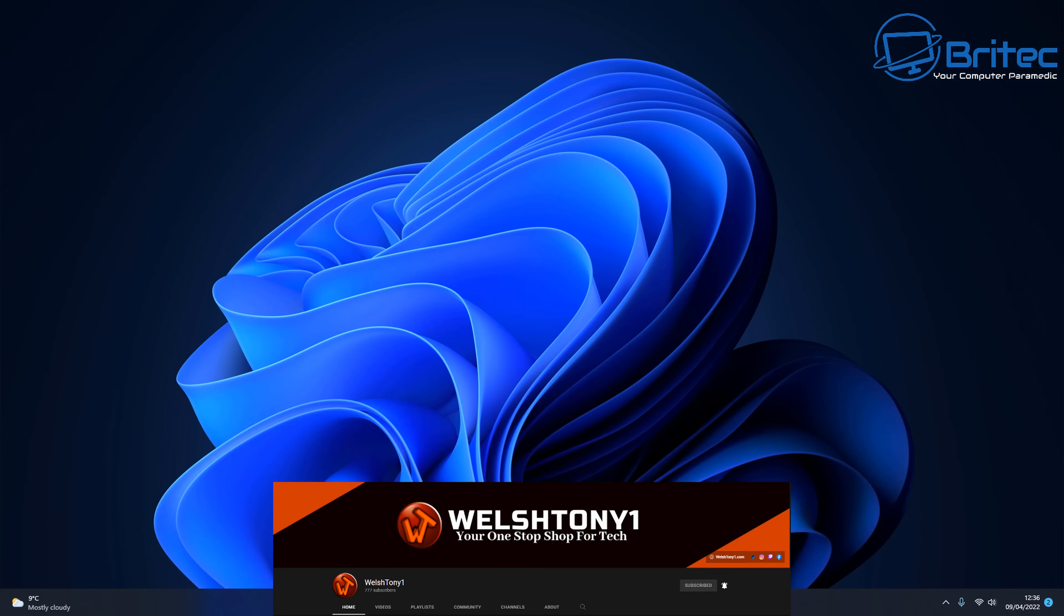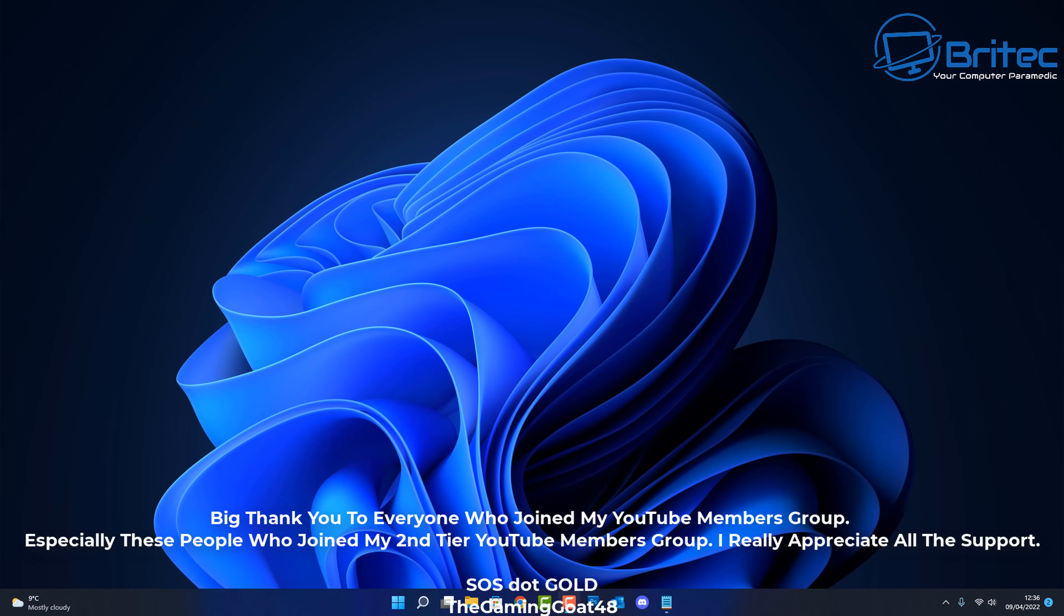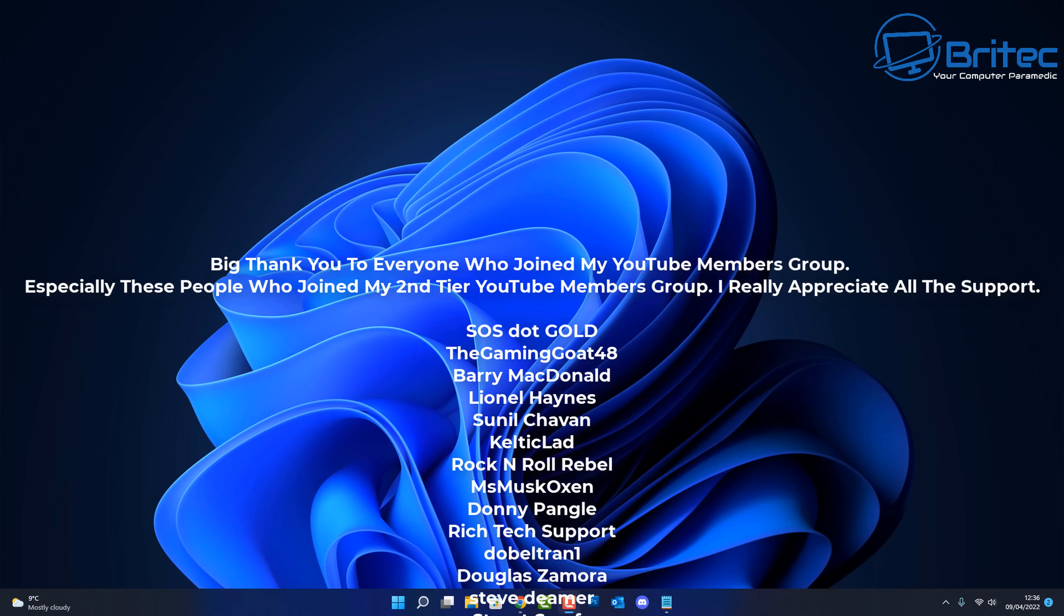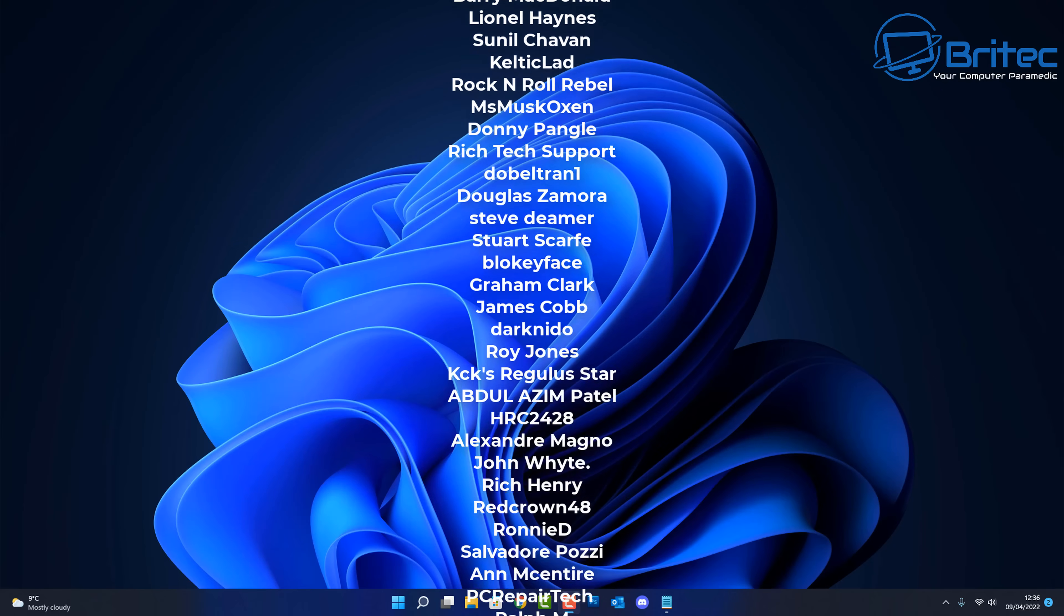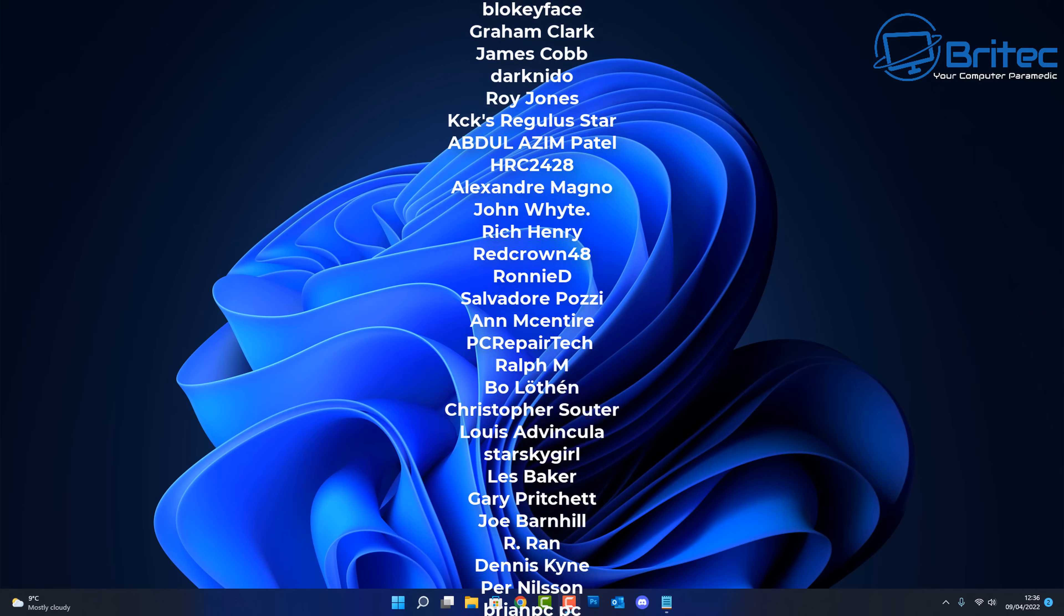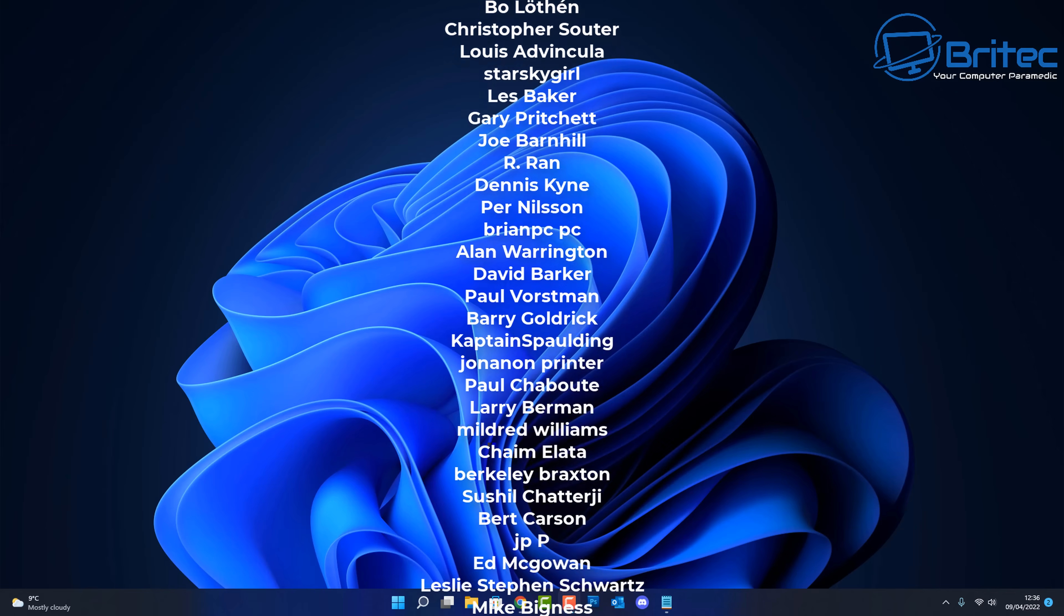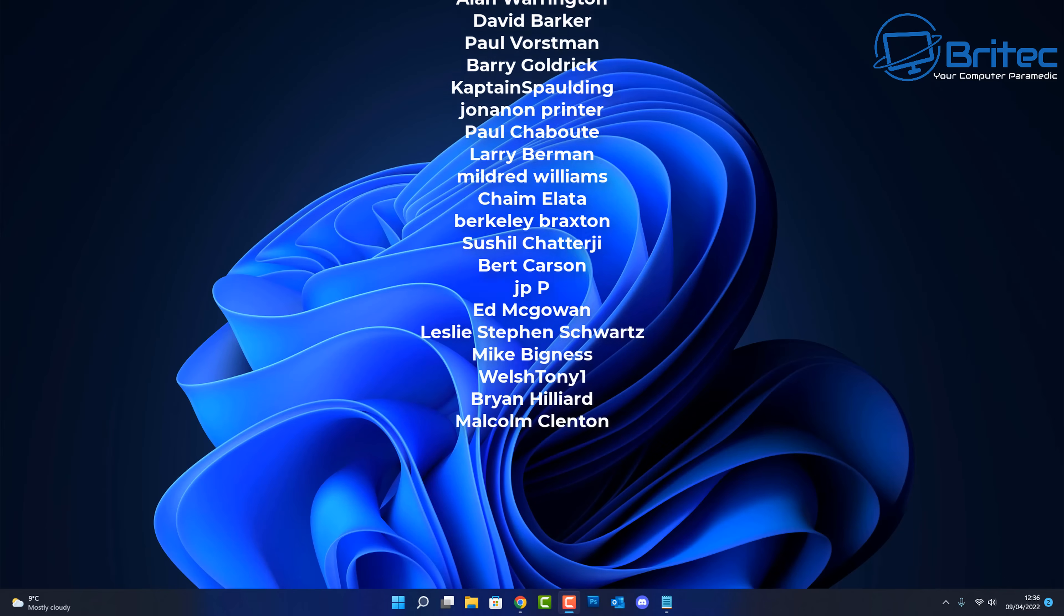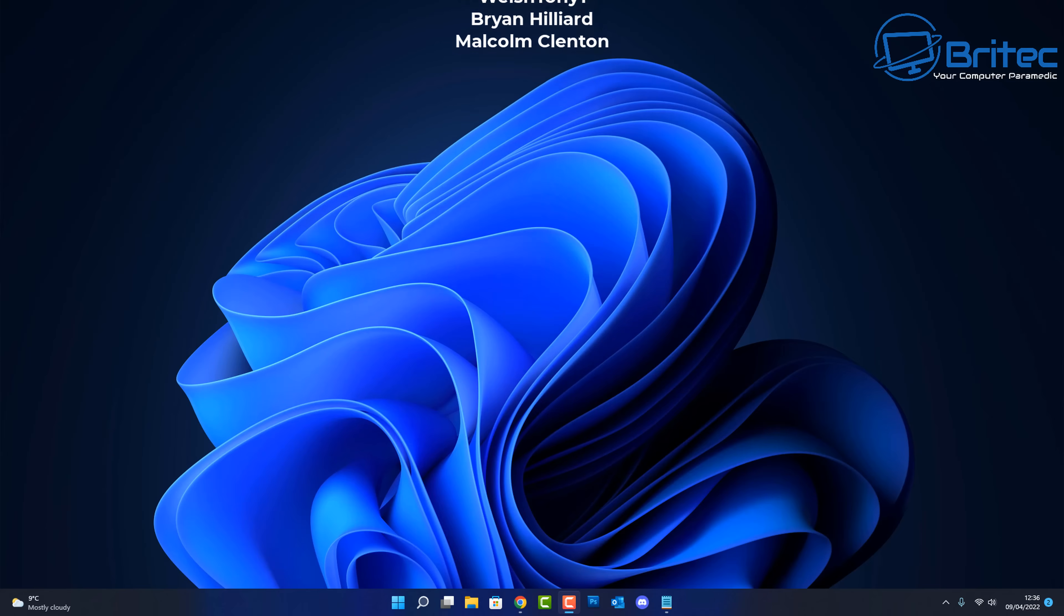I just want to give a special shout out to Welsh Tony1 who has joined my third tier YouTube member support. I really do appreciate it as well as my other YouTube members whether it'll be your first tier or second tier support which are going up on the screen right now. So thank you very much for your continued support. I really do appreciate it. Have a lovely weekend and I shall see you on the Discord server for a chat. My name has been Brian from brightechcomputers.co.uk Bye for now.